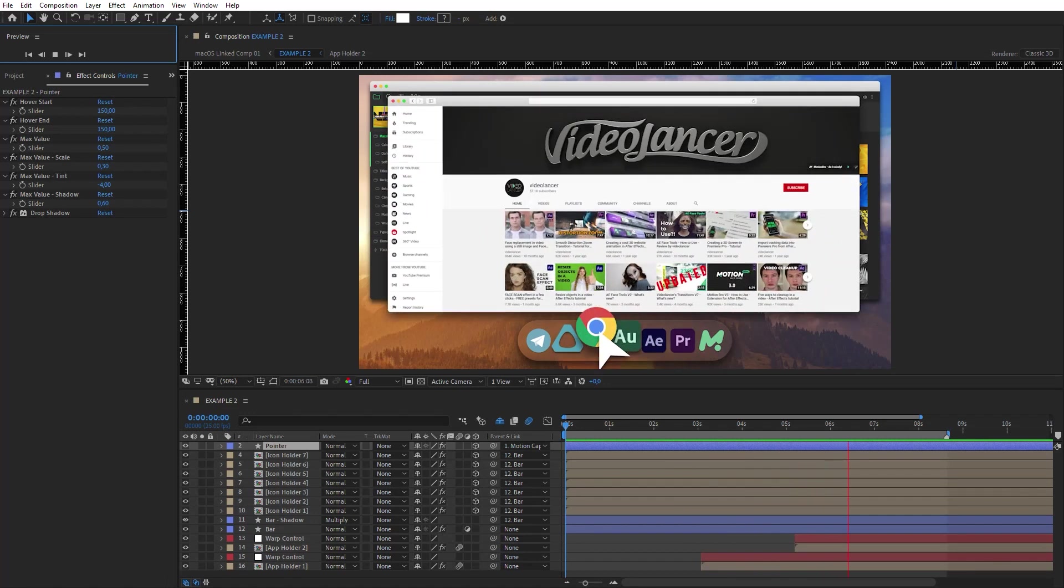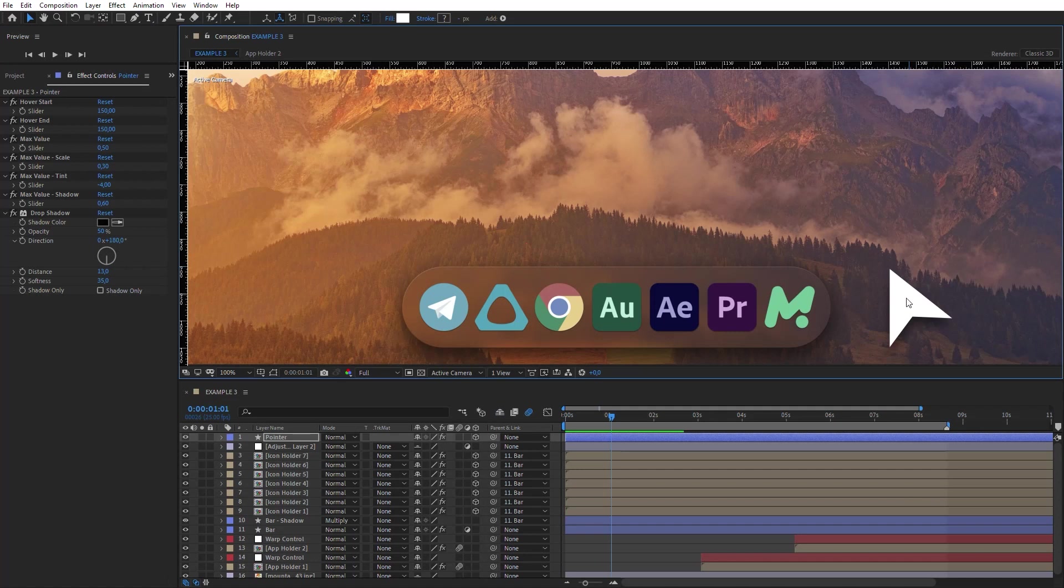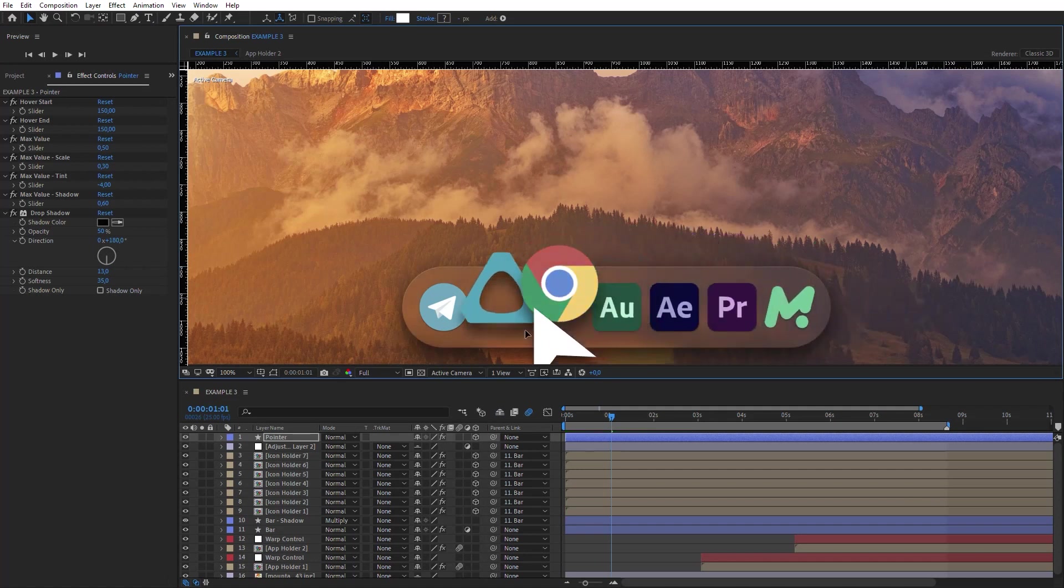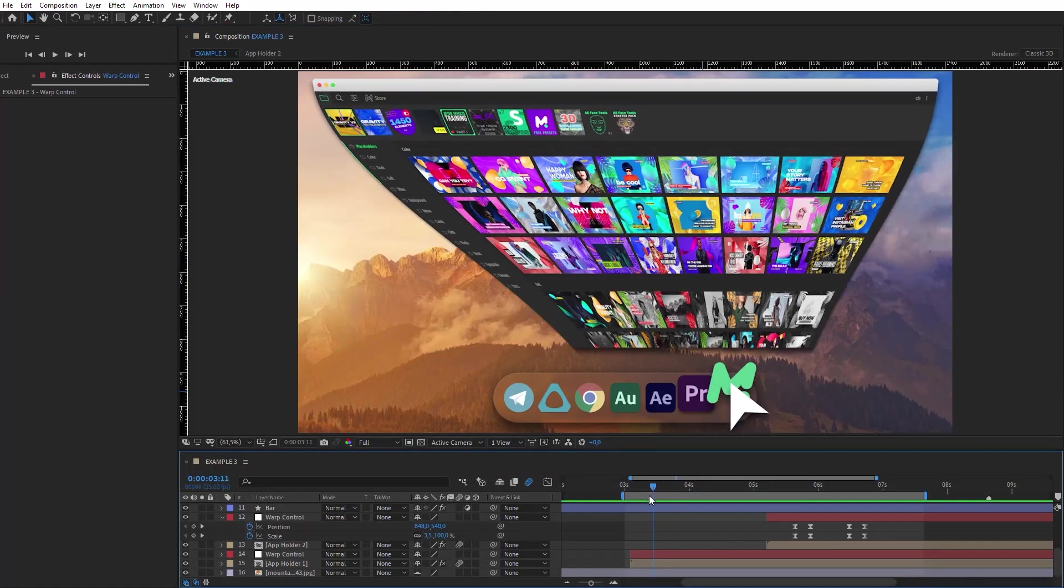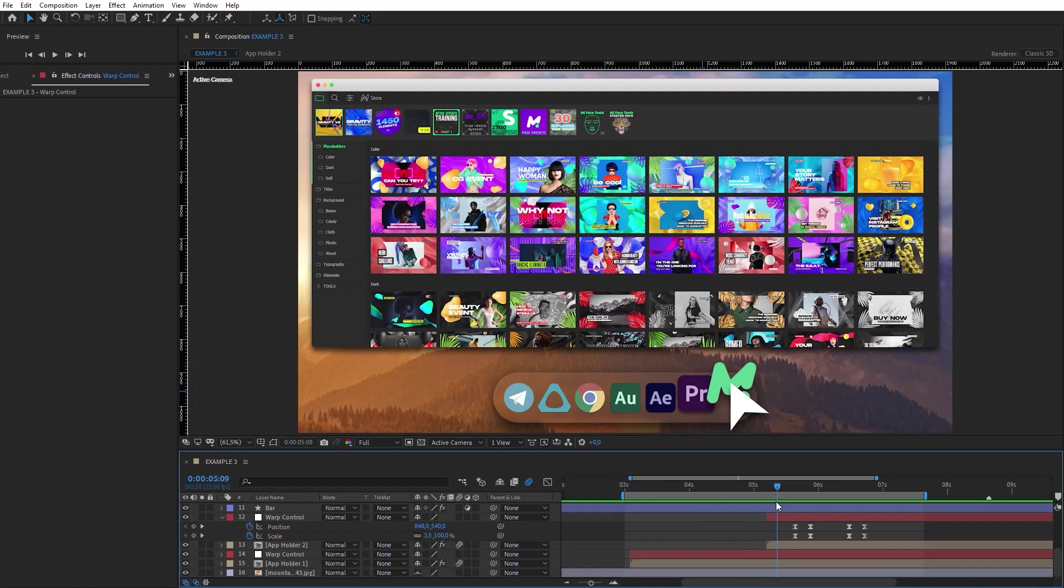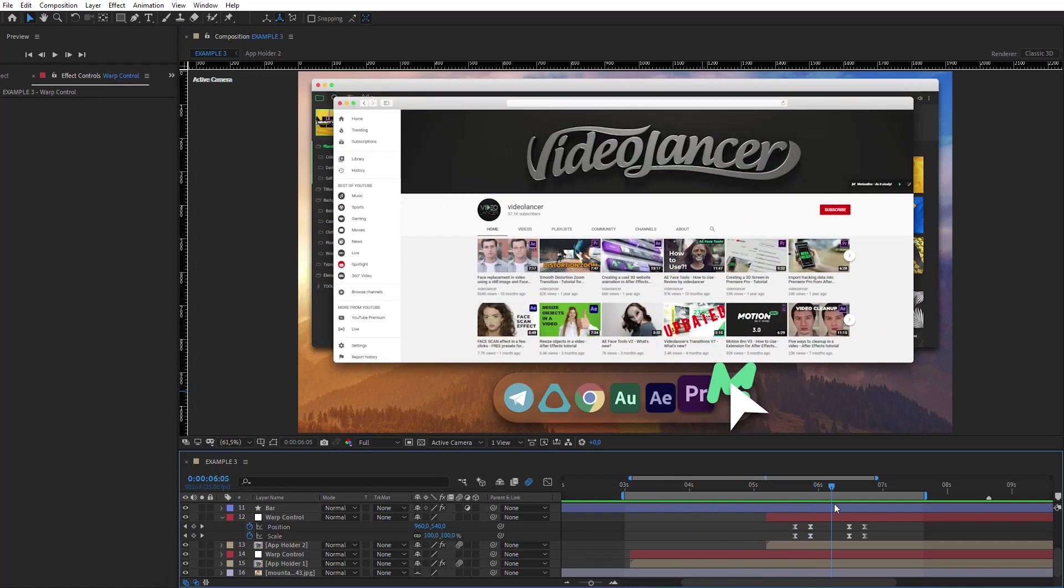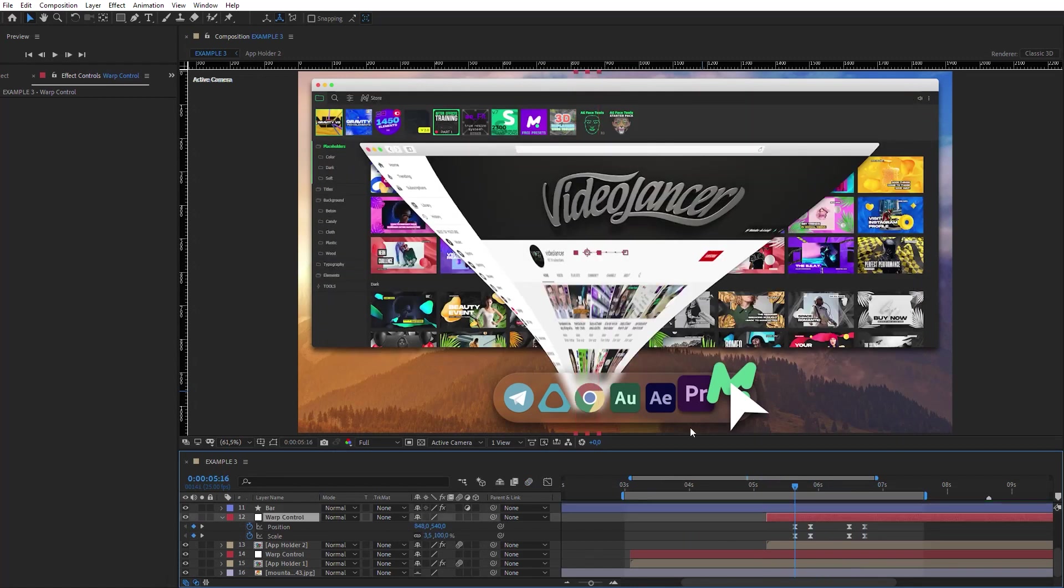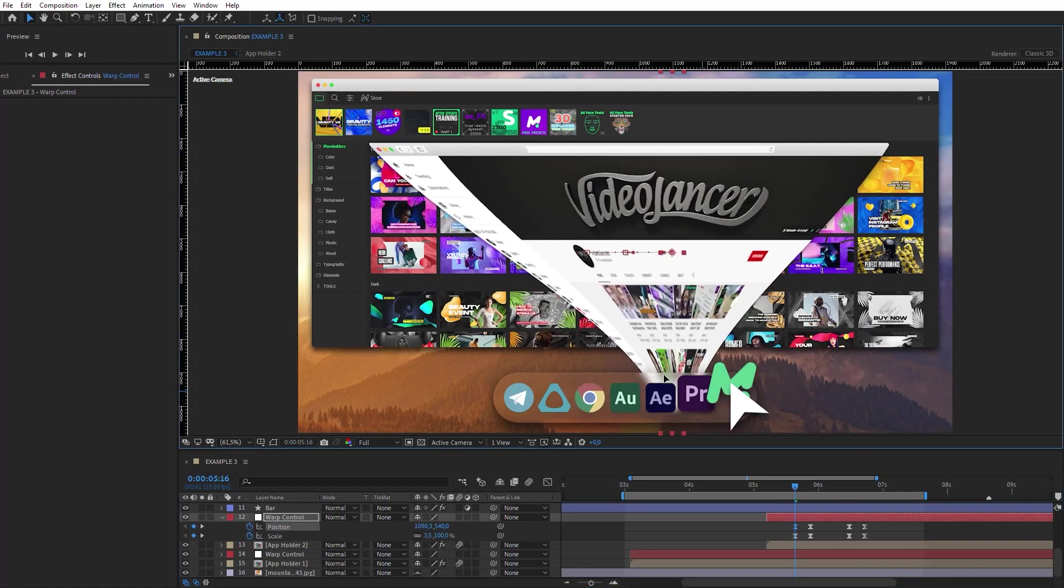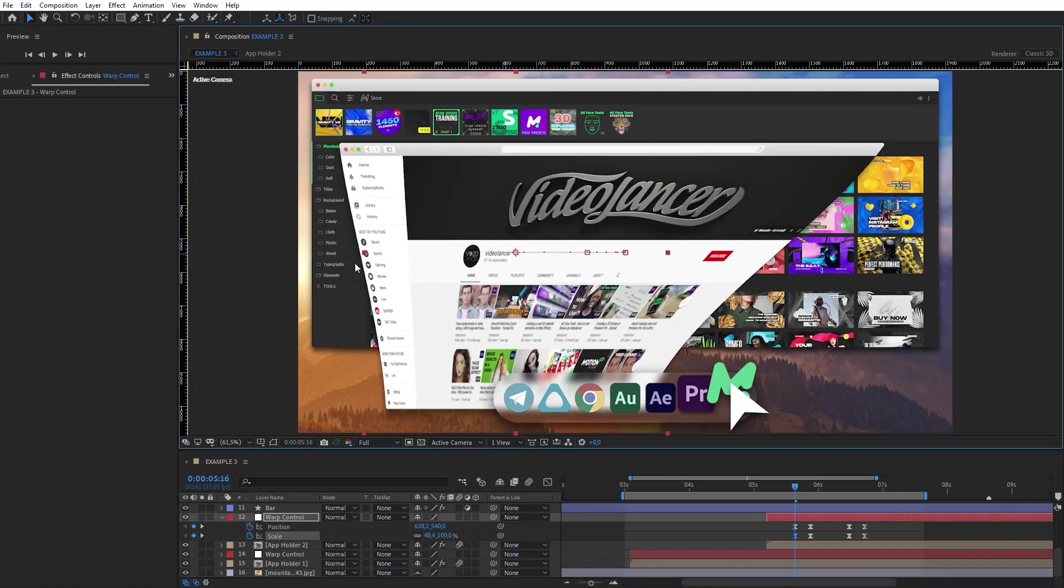Today we will look at creating interface animation. In the first part of the tutorial, I will show how to make hover effects that work automatically without keyframes. In the second part, we will create the effect of maximizing the application window, which is the same as in macOS. This effect is entirely customizable, and you can easily move the initial point of transition to any place.